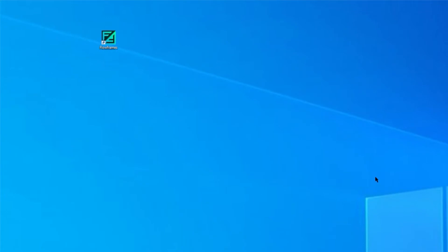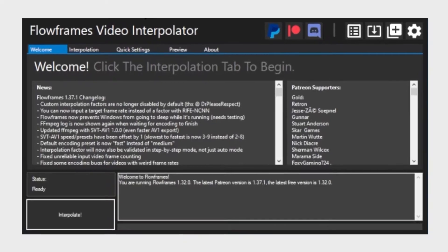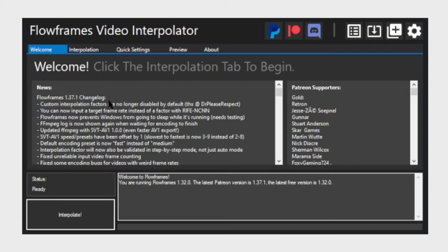In this video we are going to use a software called Flowframes and it's a free software, so I will put a link to their website in the description below. Feel free to check it out and note that the installation process might take a while depending on your machine.